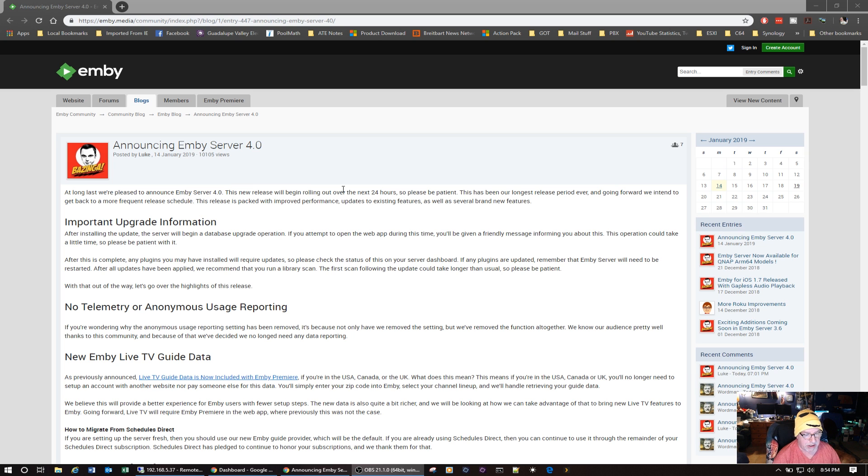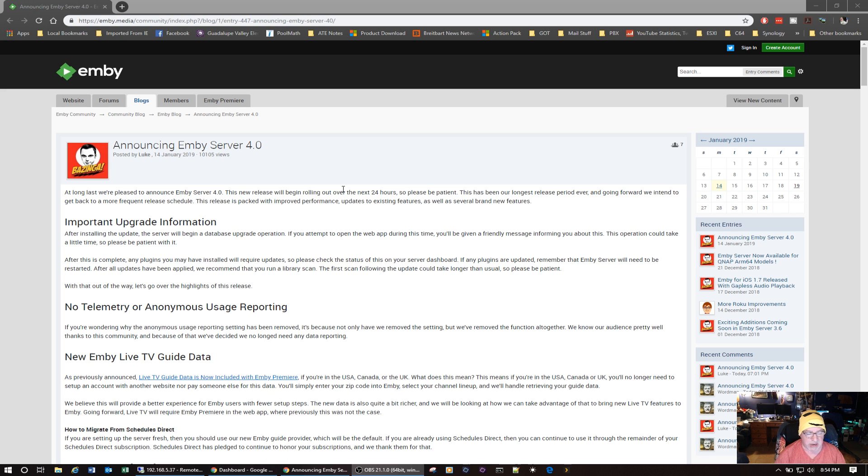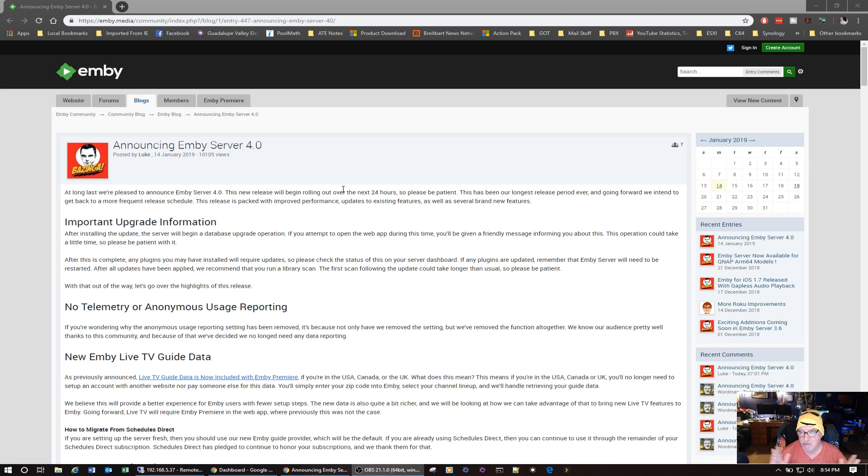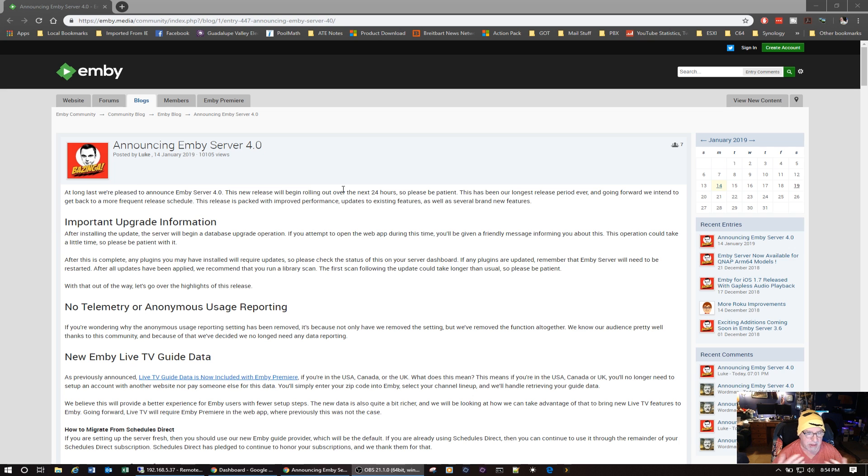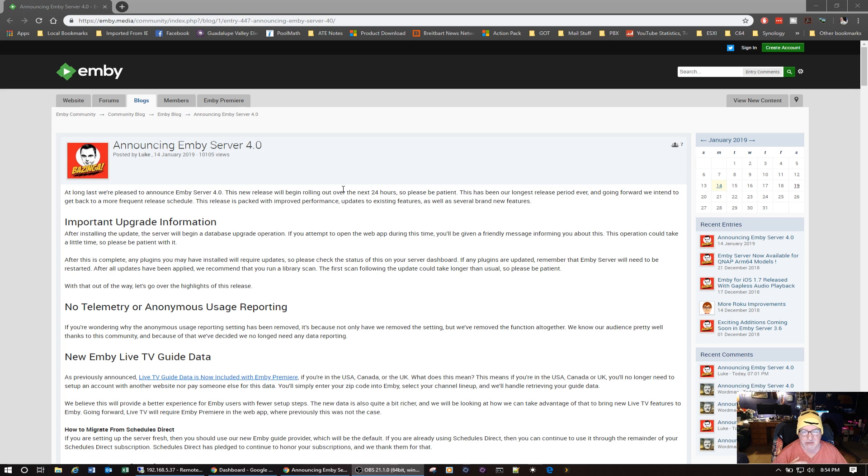And look there, item number two: no telemetry or anonymous usage reporting. Remember the big kerfuffle with Plex last year, a couple years ago? When it came out and they found out they were monitoring what you do and sending your telemetry and anonymous usage reporting. It has now been completely removed according to Emby.